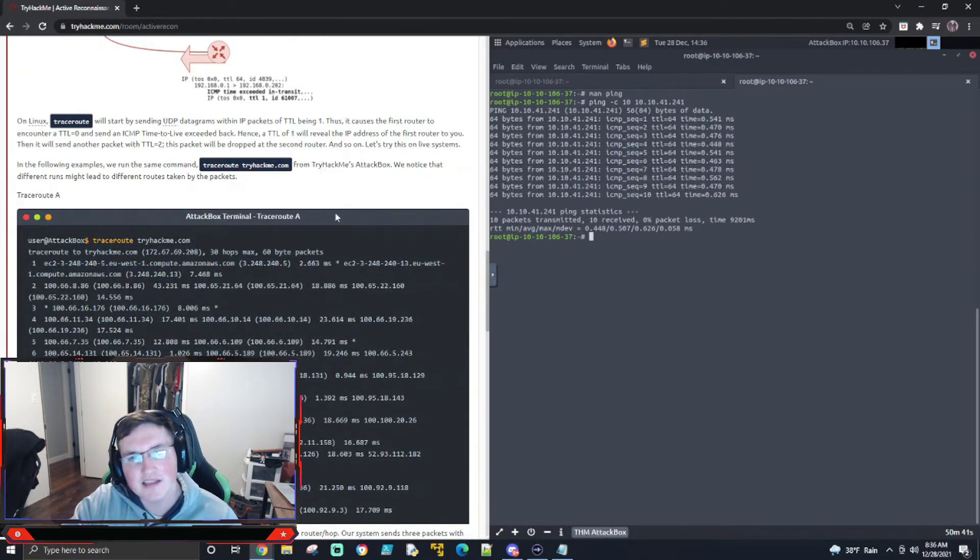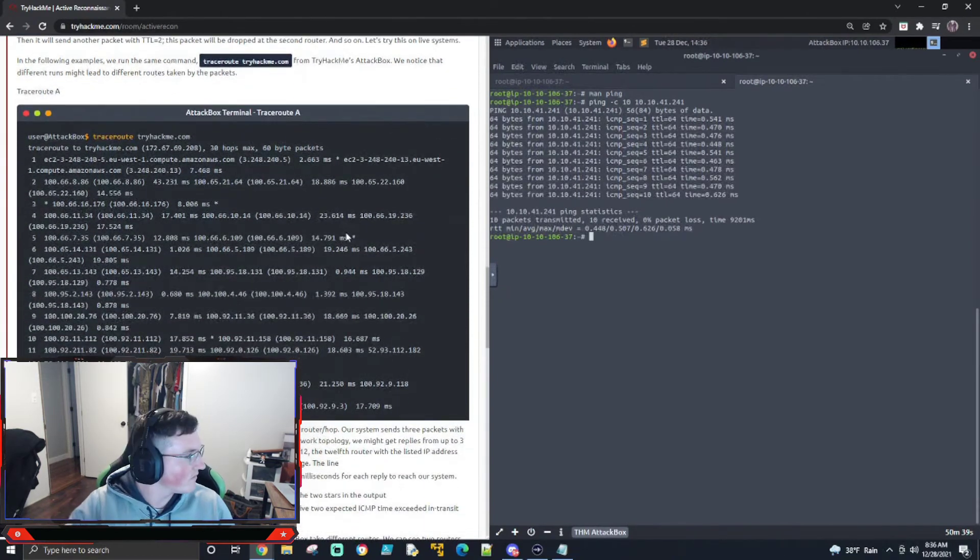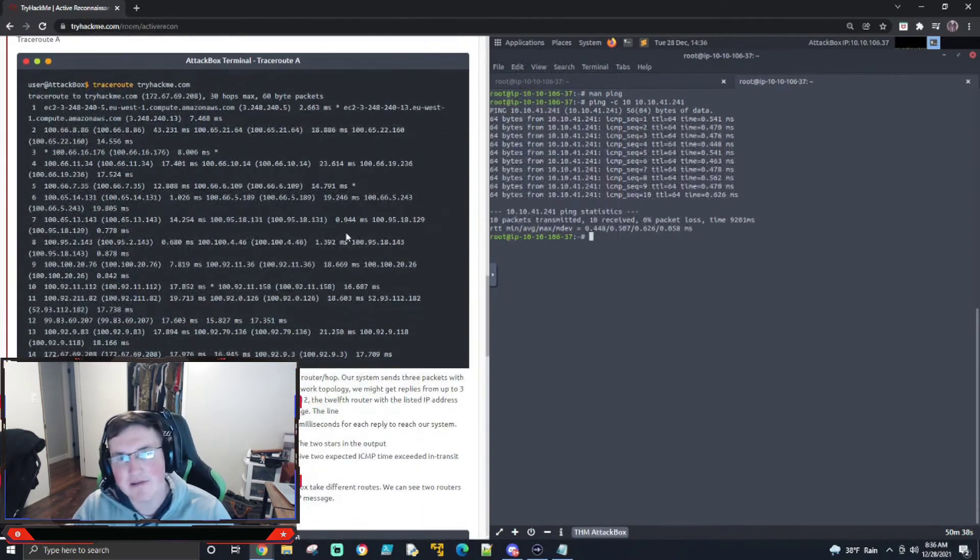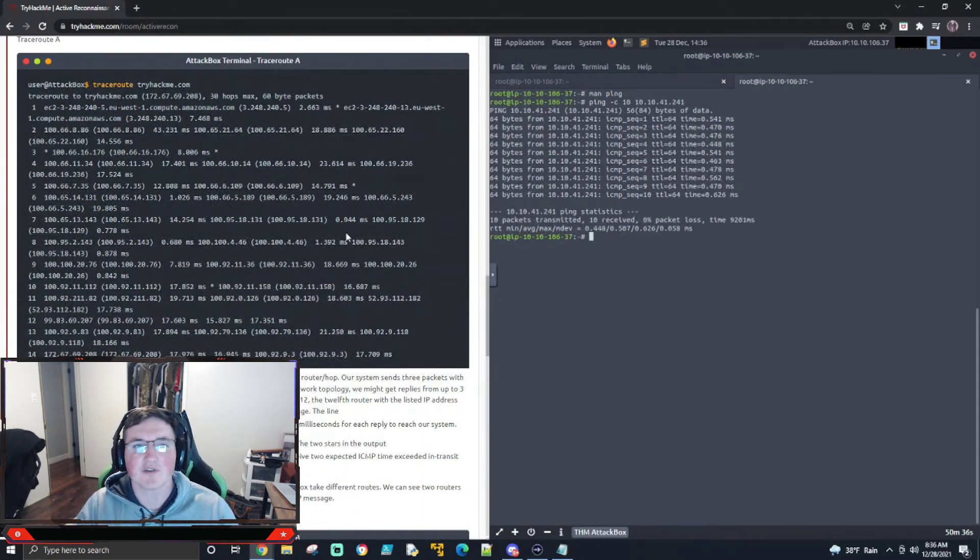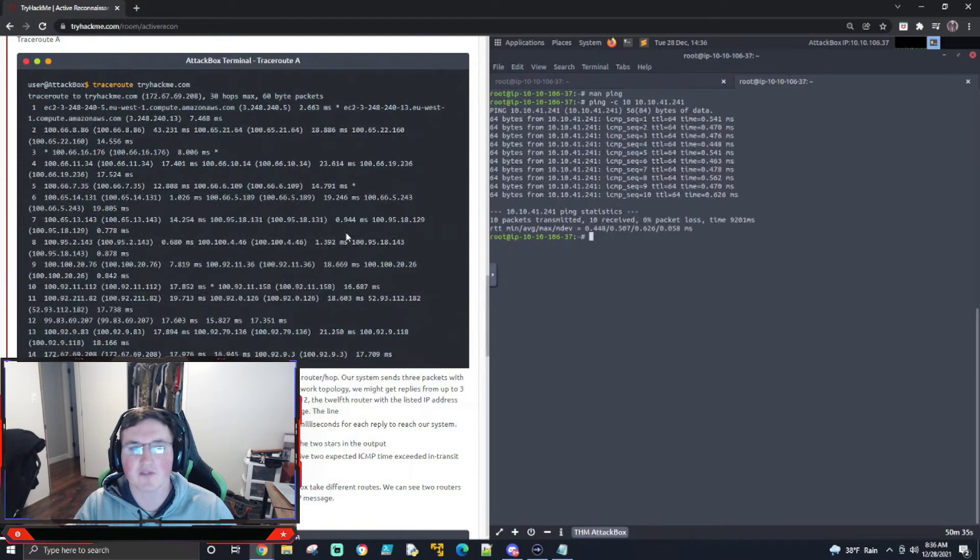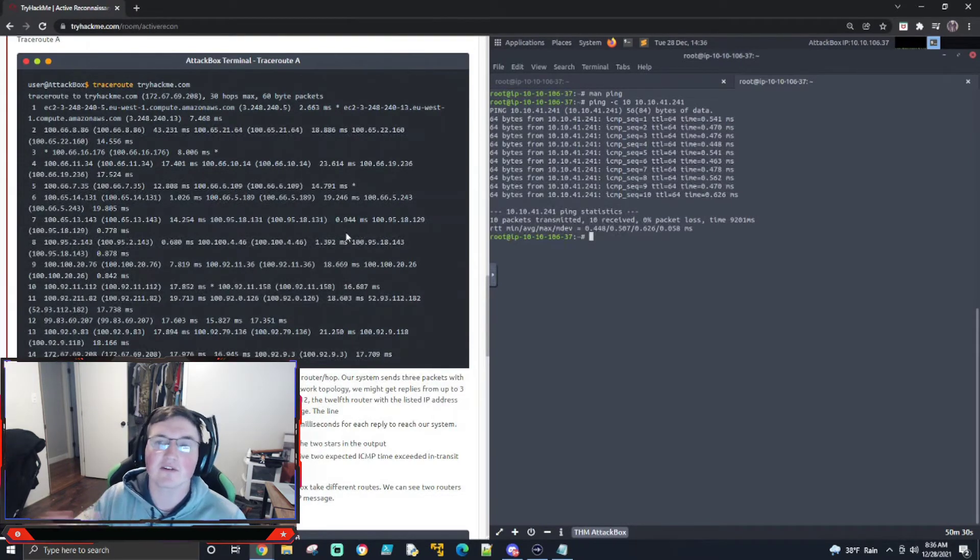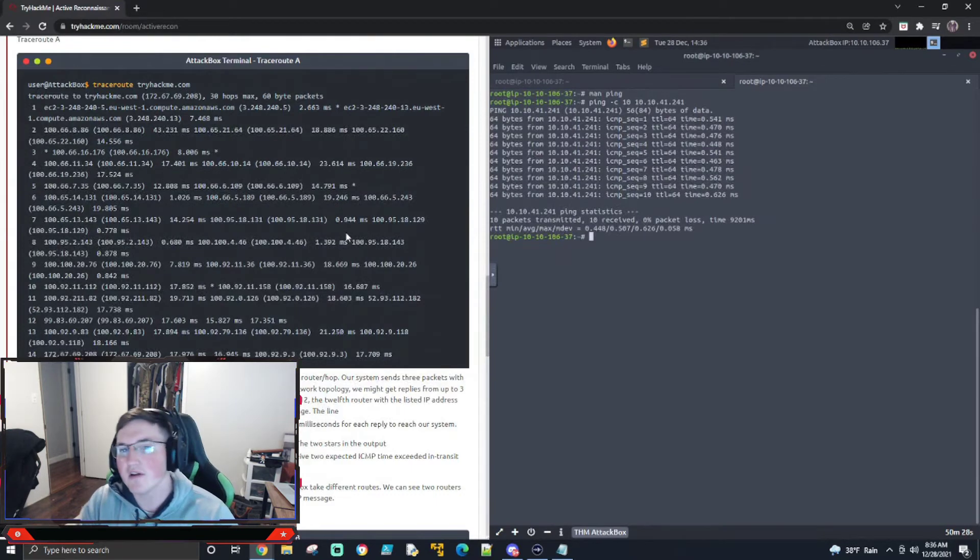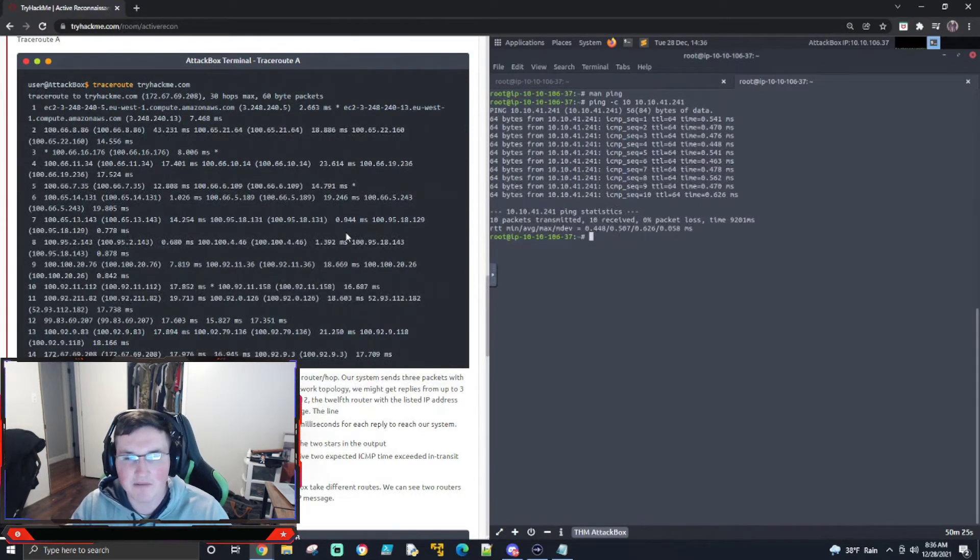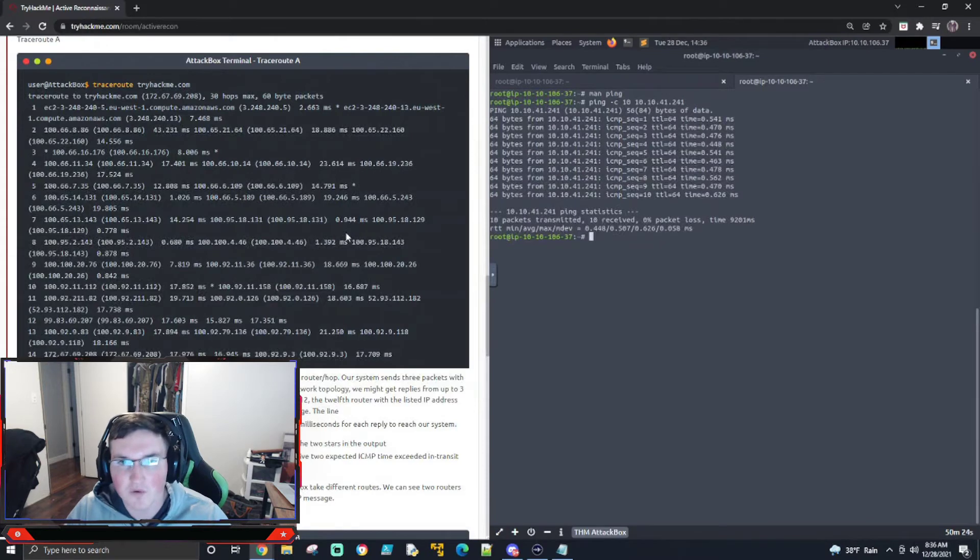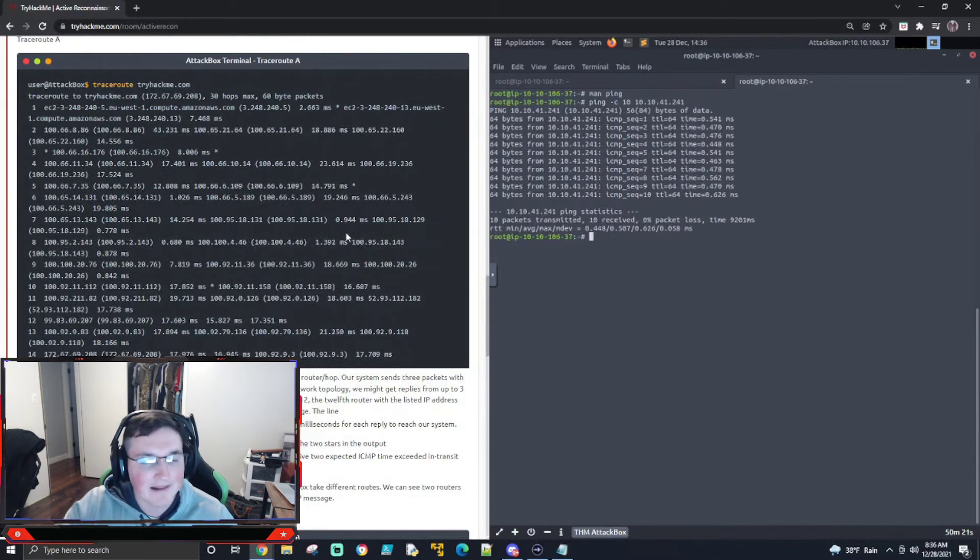When it does that, you may actually, what may actually happen is you may get different responses from different routers. That's not uncommon. It's not that big of a deal. What it is is maybe one router got busy. Maybe one router is shorter now all of a sudden, or maybe one router was shorter and it was busy the first ping. Now it's not.